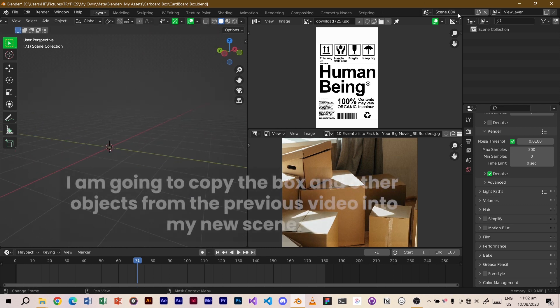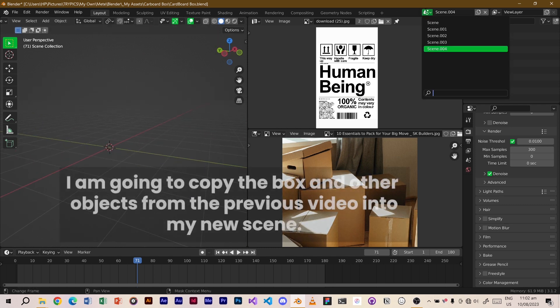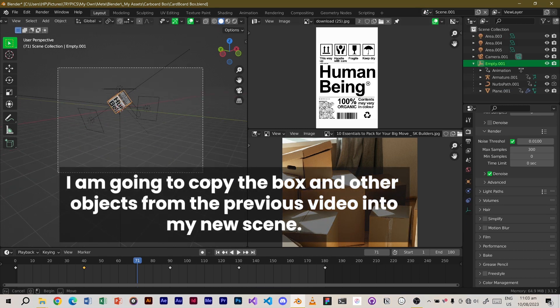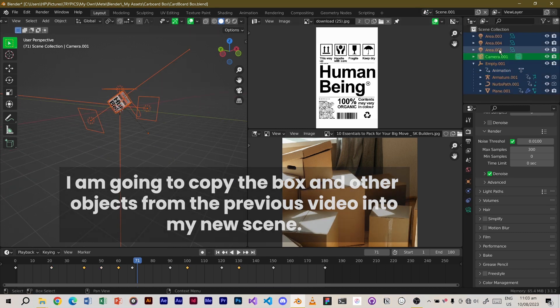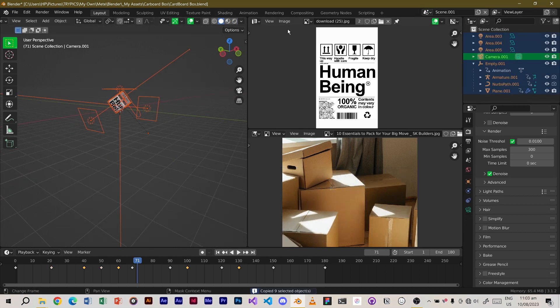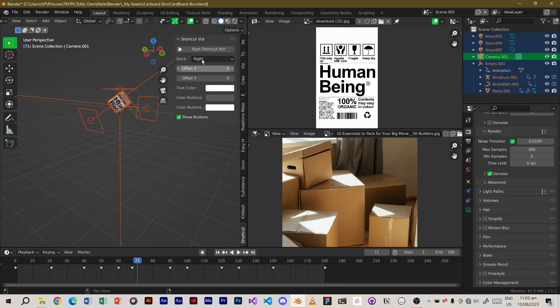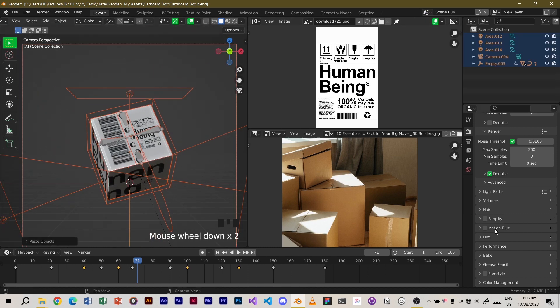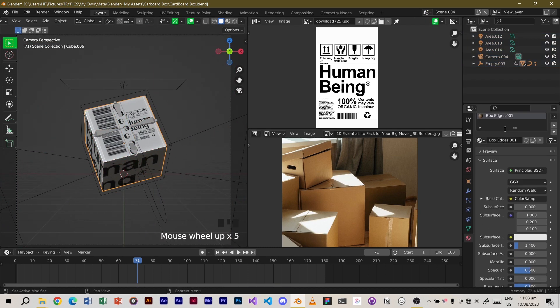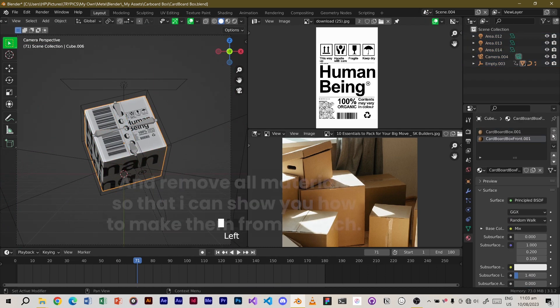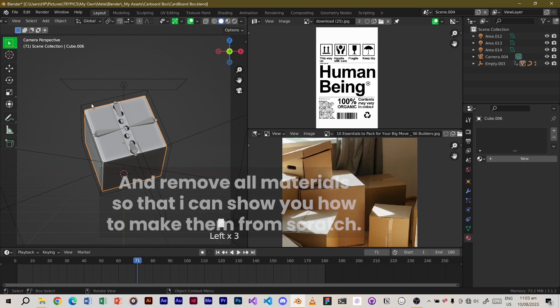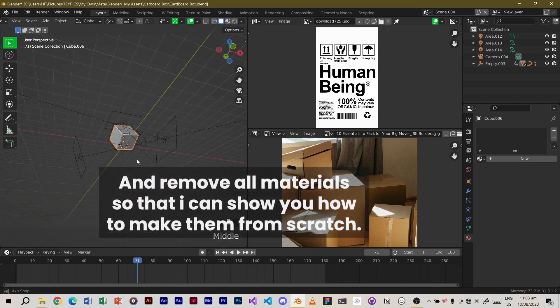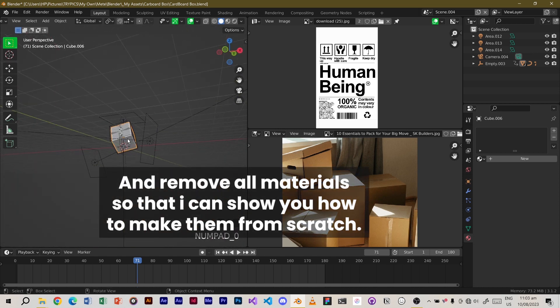I am going to copy the box and other objects from the previous video into my new scene and remove all materials so that I can show you how to make them from scratch.